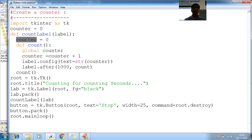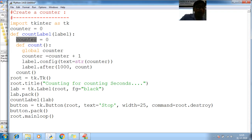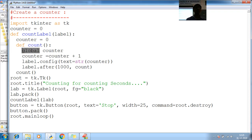So this count, whenever I call count label, this will call internally count. Now, you have learned about how to create a, how to modify global variable values. By using global keyword.